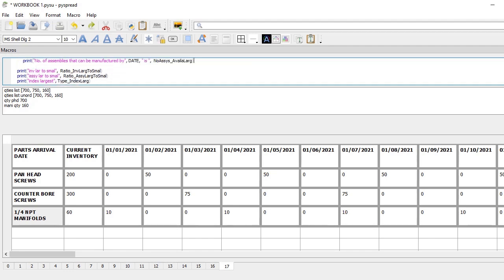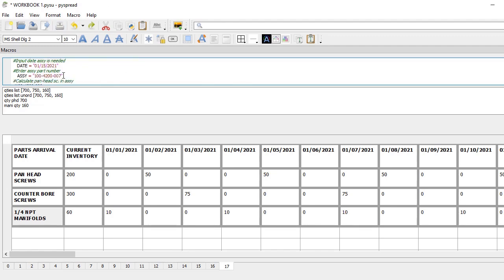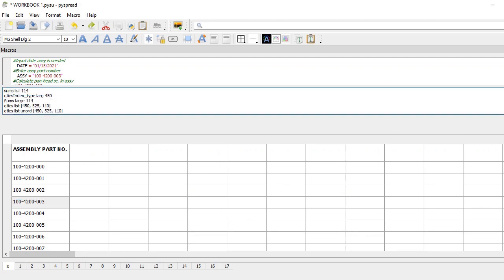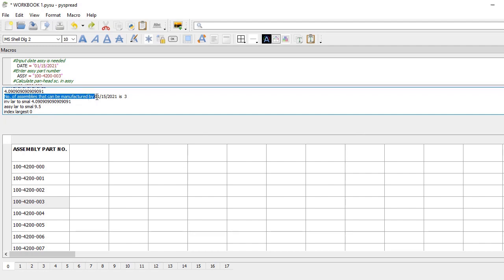Let's give it a try. If I need an assembly — I want to know how many assemblies I can build by this date — and I put in assembly number three, then I click apply and get the result. The number of assemblies that can be manufactured by this date is three.